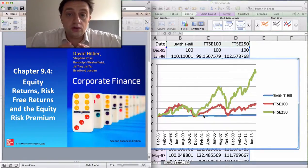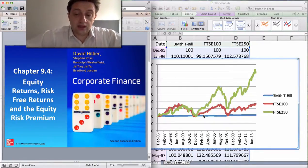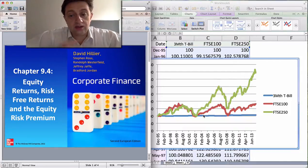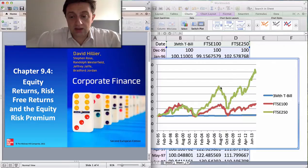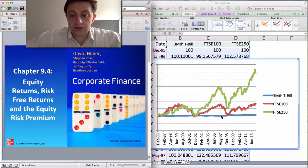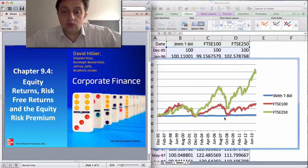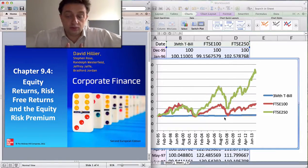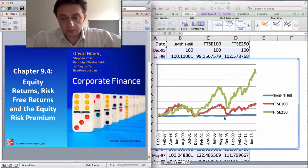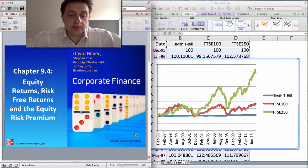I say over the longer term — it's important to emphasise that — because in the short term you can get fluctuations. If you look at just around the 2007 mark, both the FTSE 250 and the FTSE 100 experienced negative returns compared to the T-bill which had a very low but positive return. So the T-bill would have performed better during that period. It's over the longer term that you expect to see these patterns.